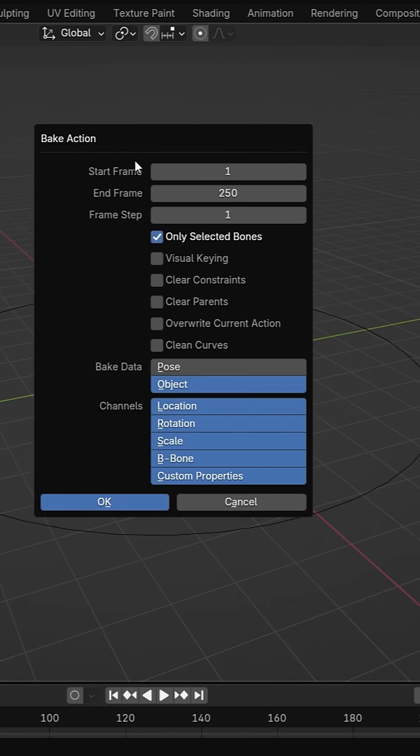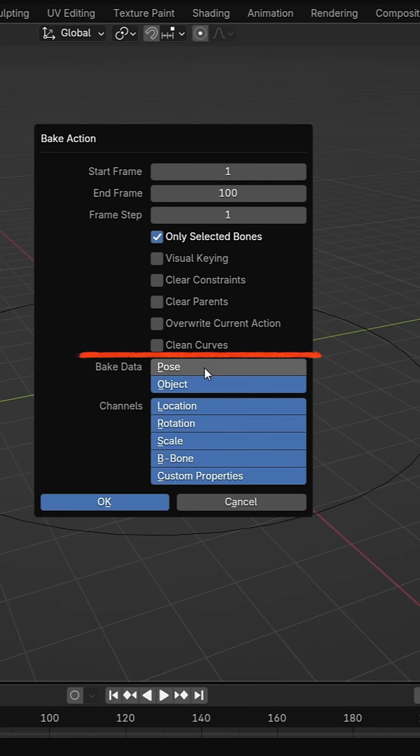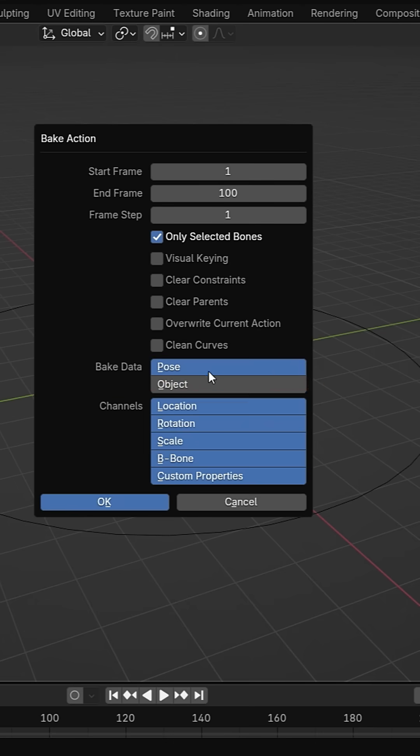You can set any frame range. I set the frame range from 1 to 100. If the constraint is applied to a bone, you should select pose data. But in this case, the constraint is applied to an object, so we choose object data.